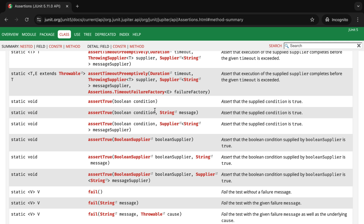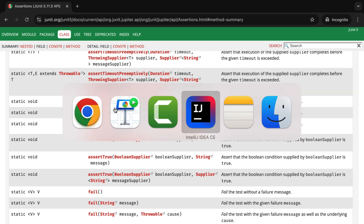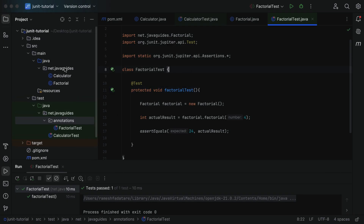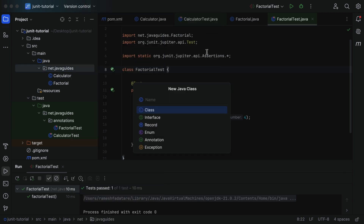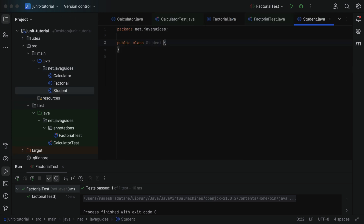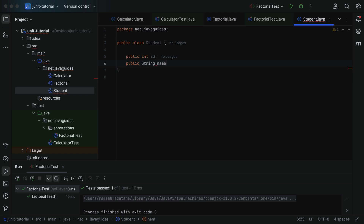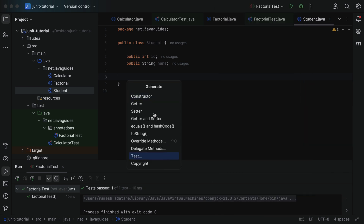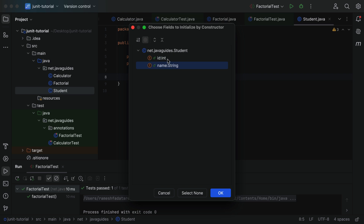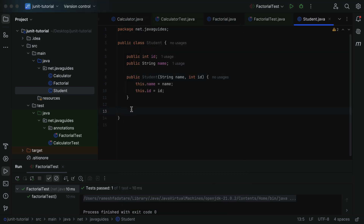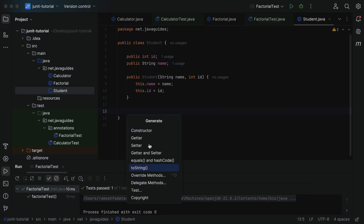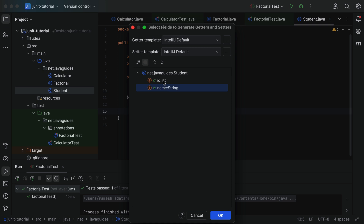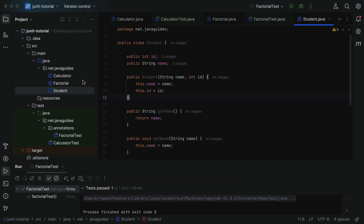Let's go to IntelliJ IDEA and see assertTrue in action. Head over to the base package and let's create the class under test first. Let's create a Student class. Within the Student class, let's create instance variables: public int id and public String studentName. Now let's quickly generate a constructor — choose these two fields and click OK. Next, let's also create getter and setter methods: right-click, generate, click on getter and setter, choose the fields, and click OK. Now we have created the Student class.